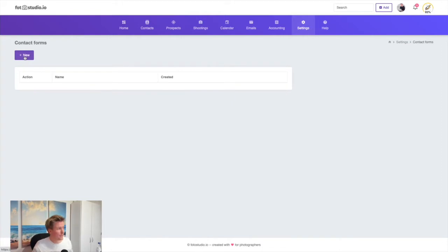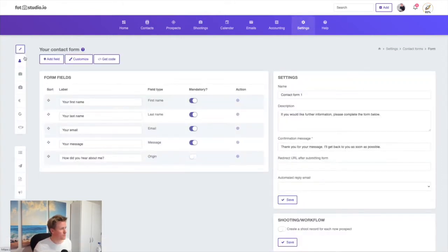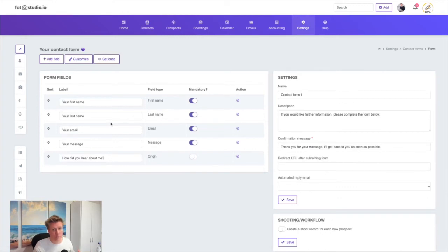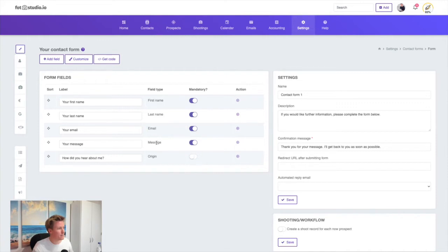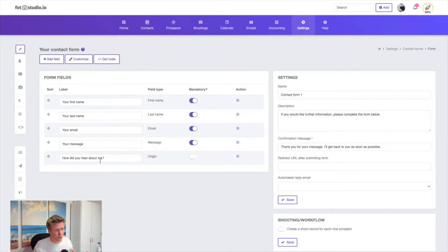Let's create the first one. Just press the new button and a default form will be created for you. Here we're asking for first name, last name, email, message, and how did they hear about you. This is a simple contact form you can put on your website.